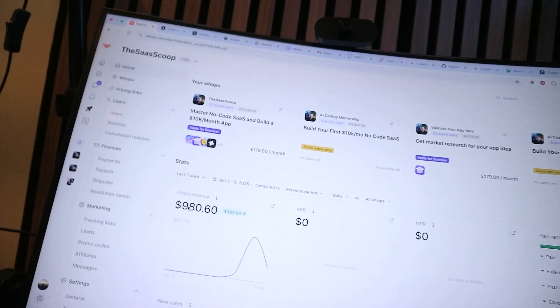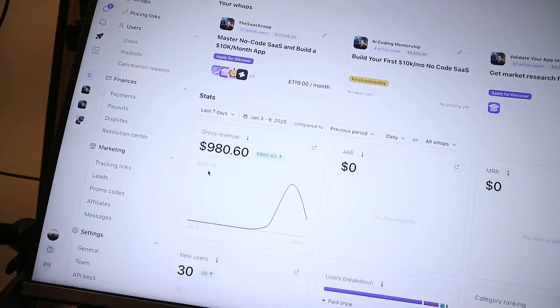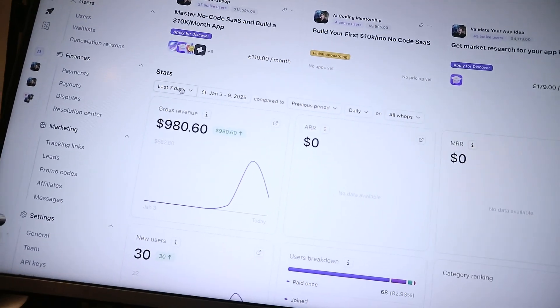Two days ago, I launched an app built entirely with AI code, and in the last 48 hours it's generated over $900 in revenue — and the app isn't even launched yet.